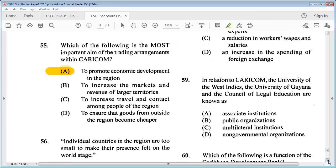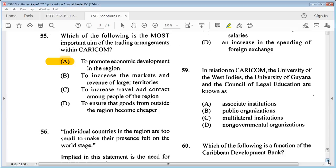Question 59: in relation to CARICOM, the University of the West Indies, the University of Guyana, and the Council of Legal Education are known as A: associated institutions, B: public organizations, C: multilateral institutions, D: non-governmental organizations. The answer is A: associated institutions.